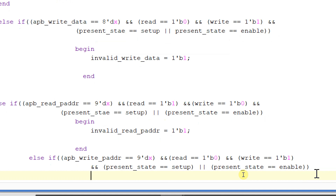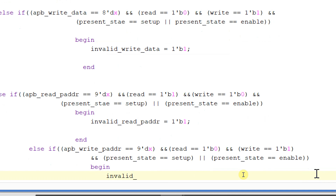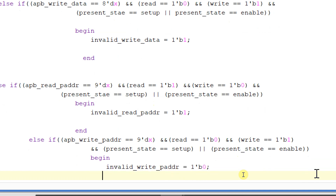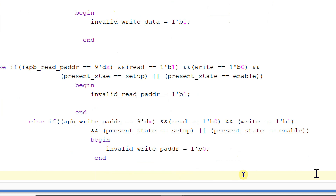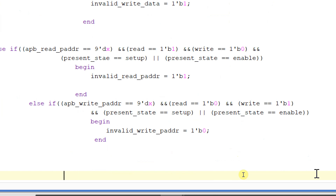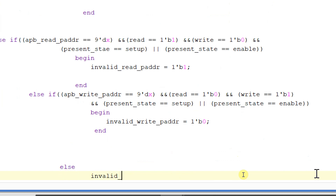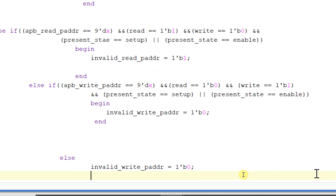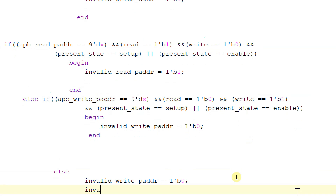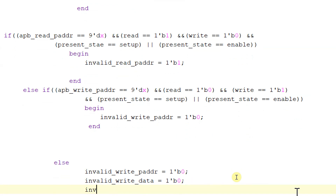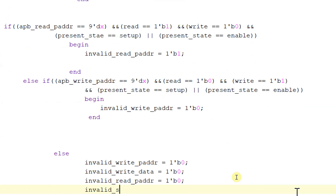invalid_write_p_address will be equal to 0. Ending this else — all the signals: invalid_write_p_address is equal to 1'b0, invalid_write_data will be equal to 0, invalid_read_p_address will be equal to 0, and invalid_setup_error will be equal to 0.